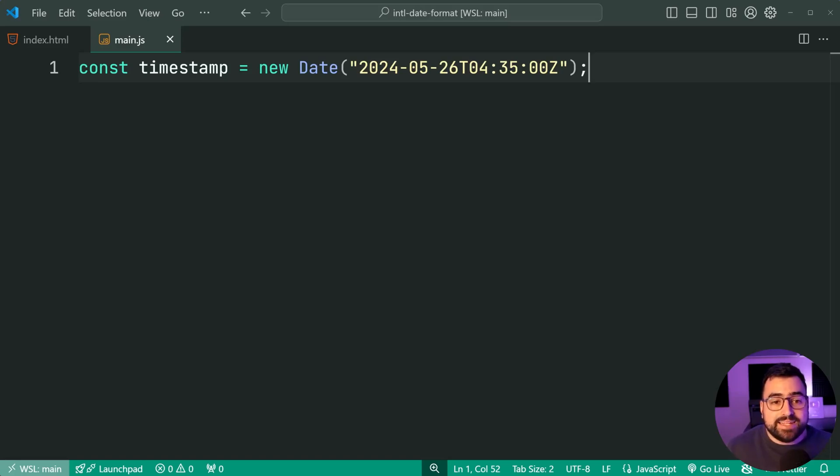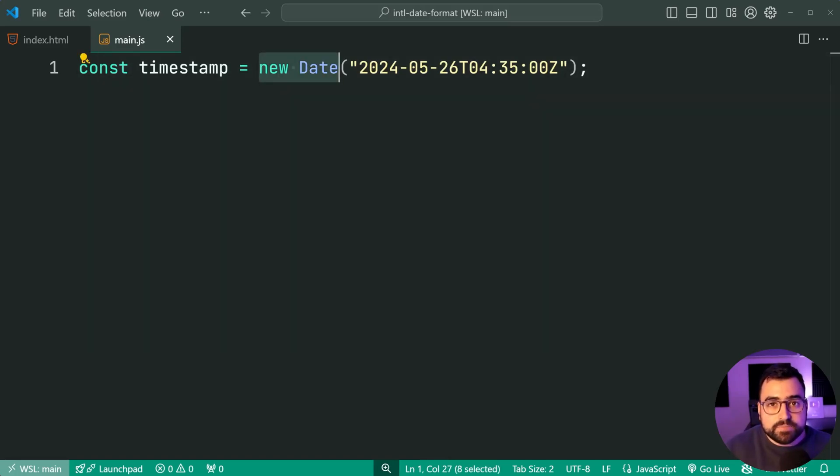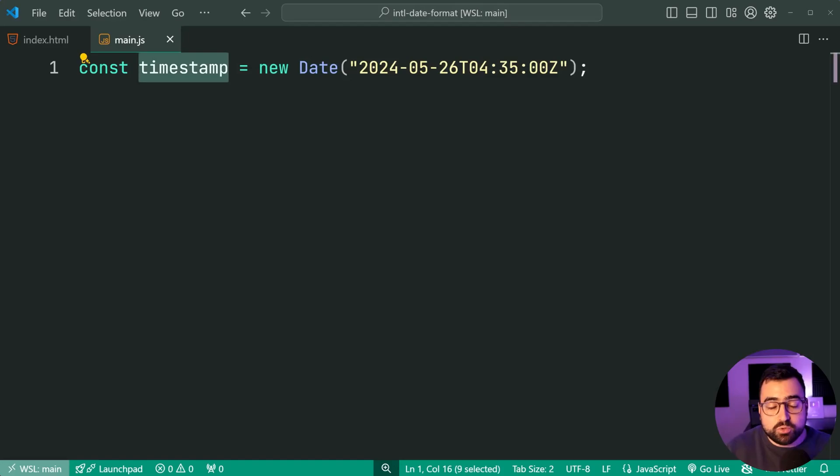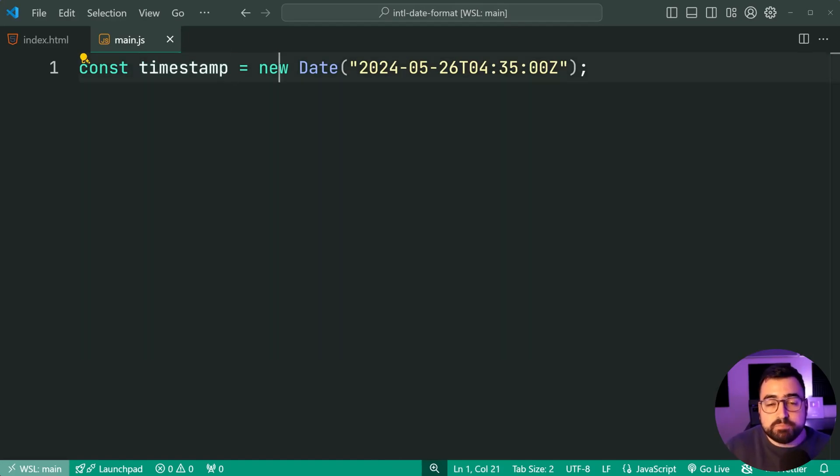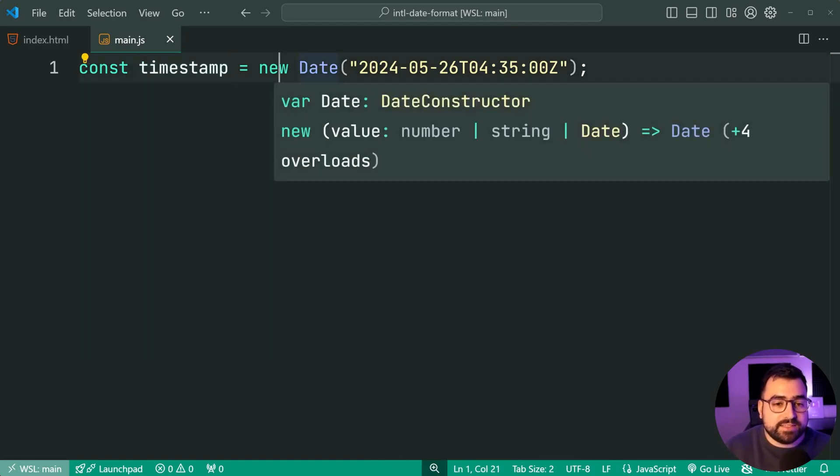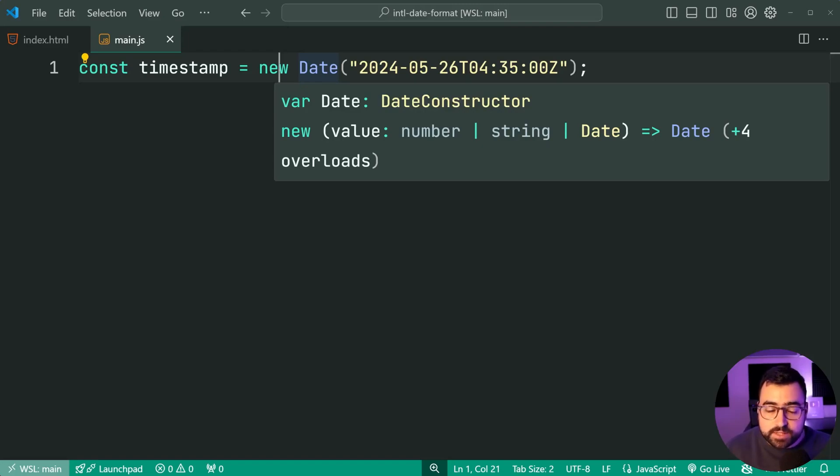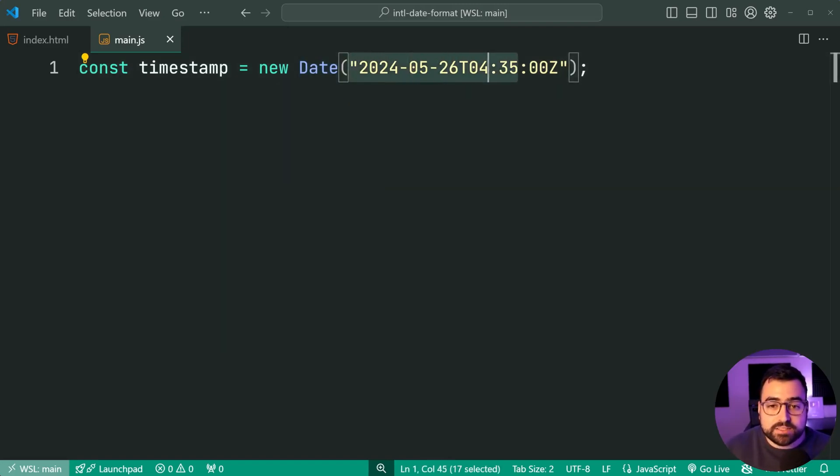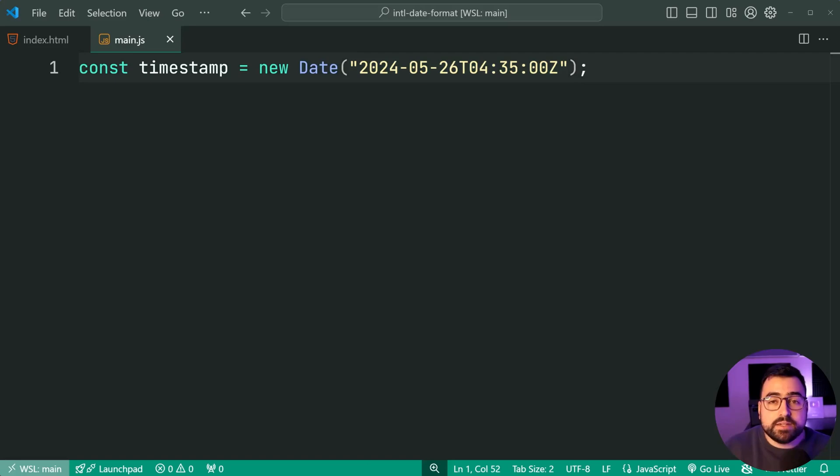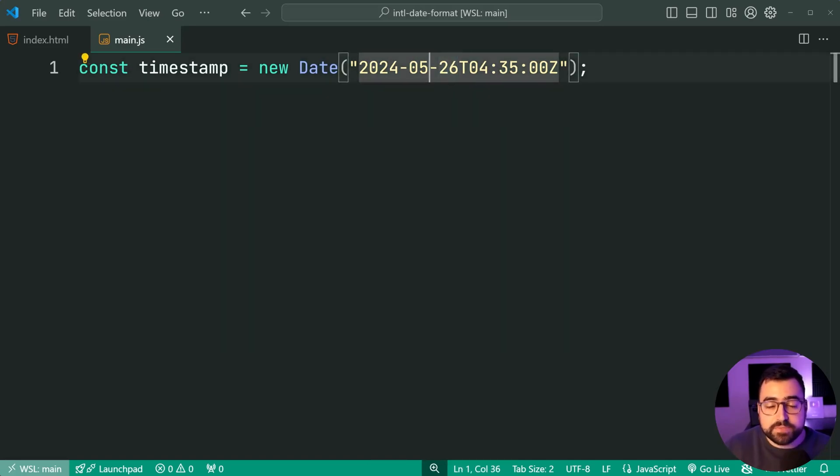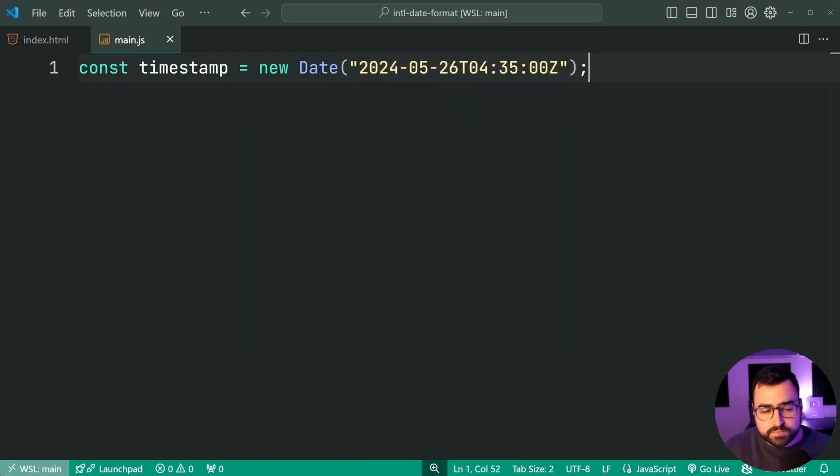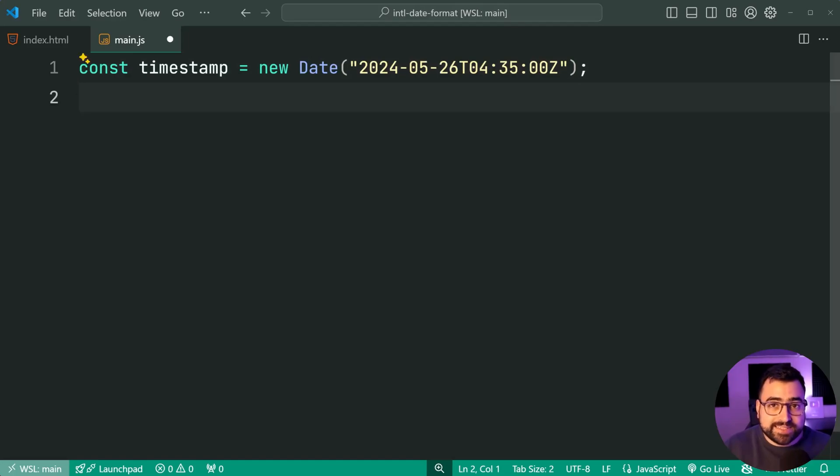So I've got a date object right here stored in this timestamp variable or constant. And I'm sure most, if not all of you have seen this date object before in JavaScript. And I'm simply passing through an ISO timestamp, giving us the 26th of May, 2024.